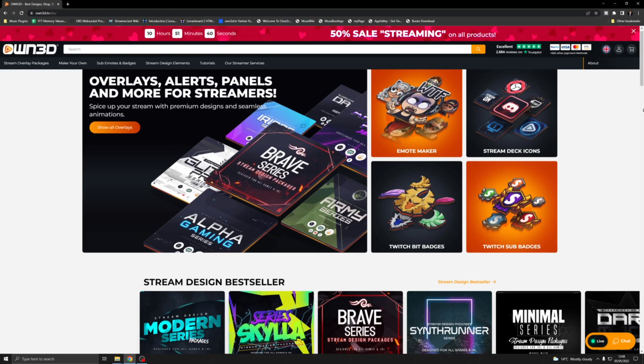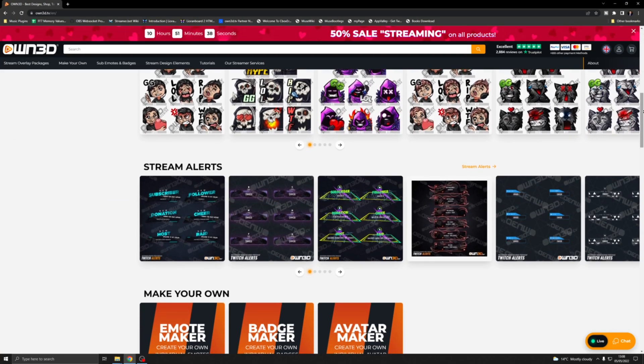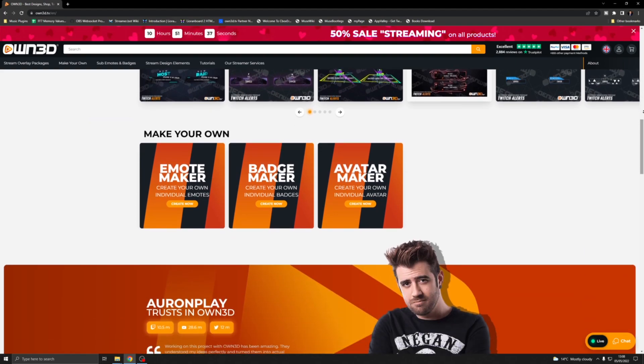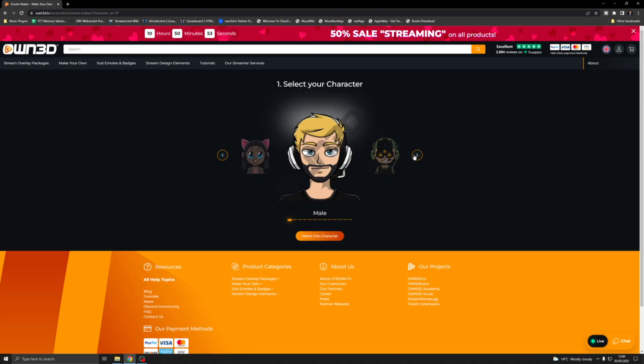This portion of the video is sponsored by Own.TV. Own.TV really takes your stream to the next level with their overlays, easy to use emote maker, stream deck icons, twitch bits - you name it, they have got it.